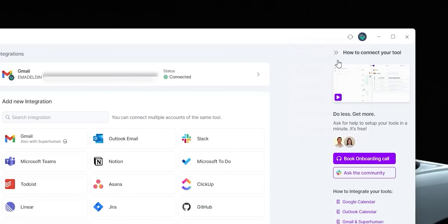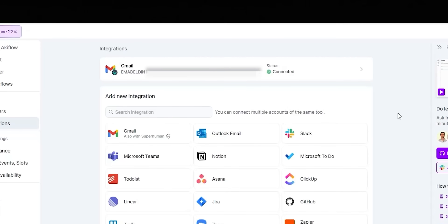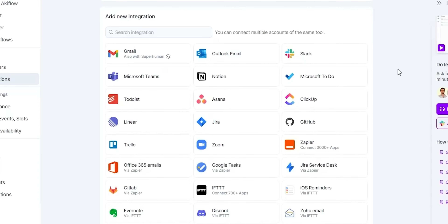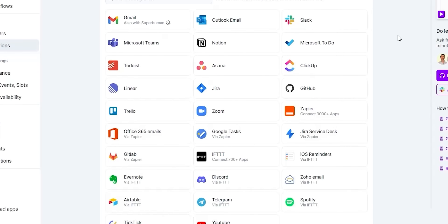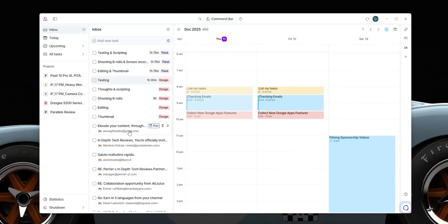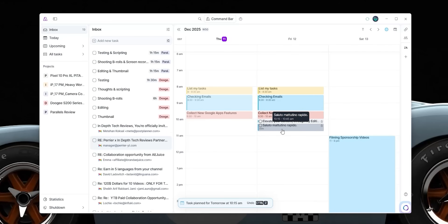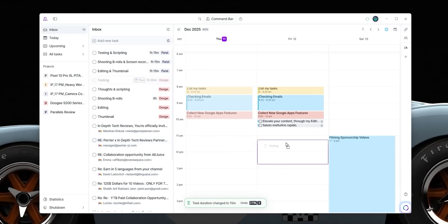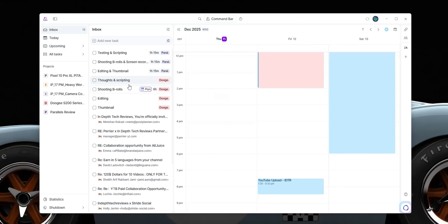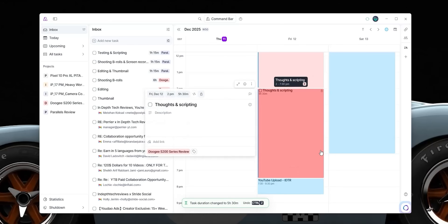Meet Akiflow — the one app for tasks and calendars powered by AI. You can link up to 32 services including Gmail or Outlook, so if you've already invested time in those tools you don't need to start over. I connected all my services to Akiflow so all my tasks, synchronized items, and flagged emails are in one place.